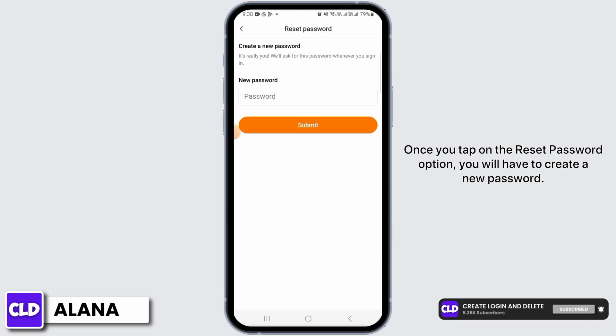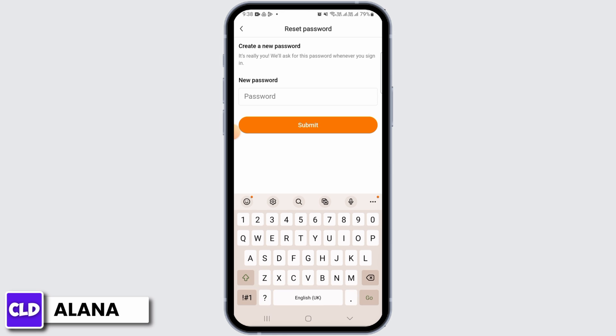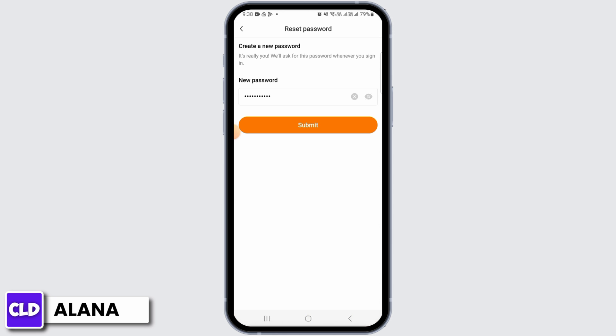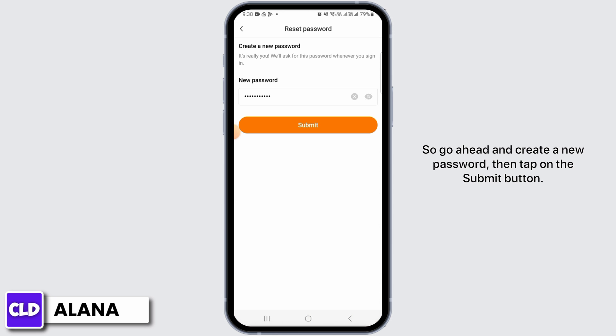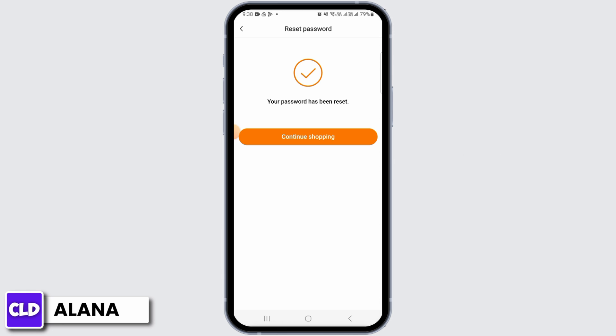Now simply tap on the Reset Password option. Once you tap on Reset Password, you will have to create a new password, so go ahead and create a new password.